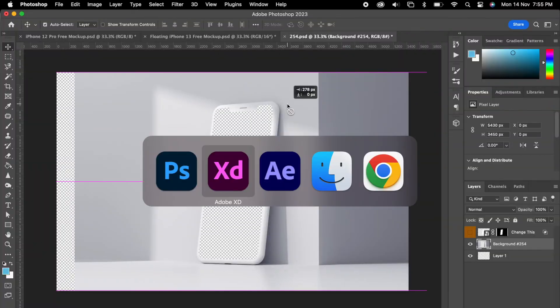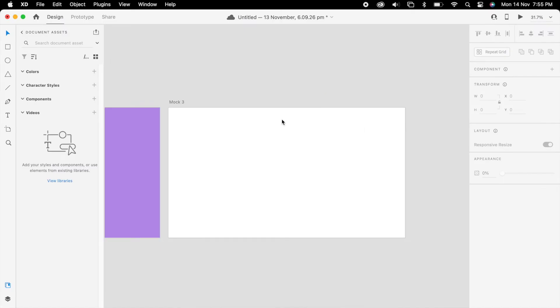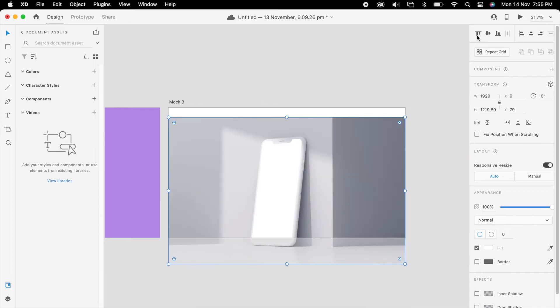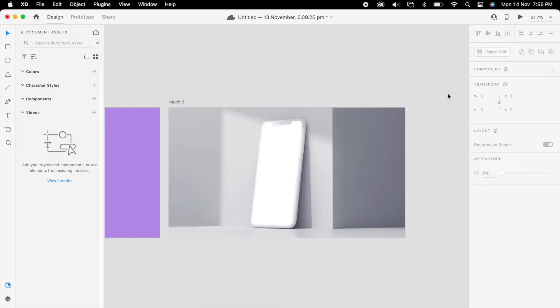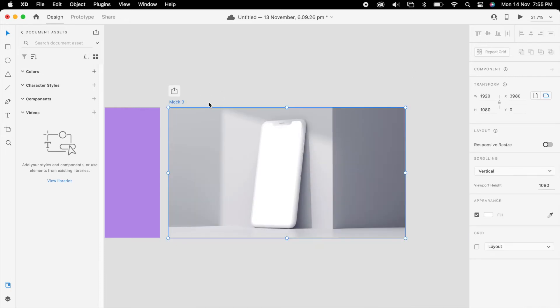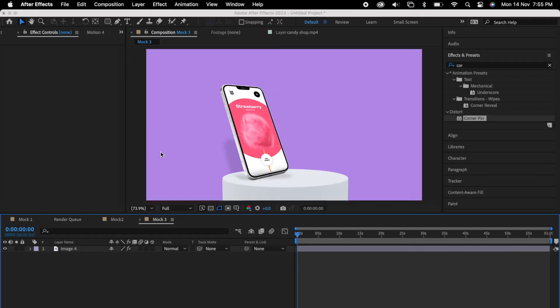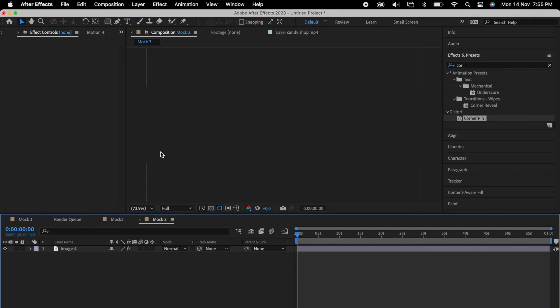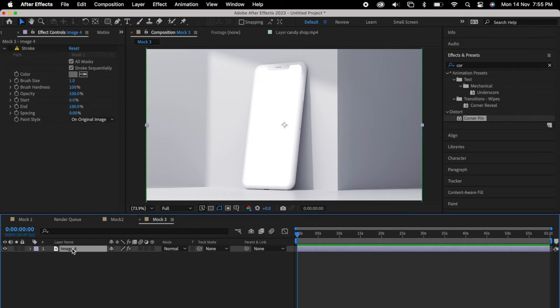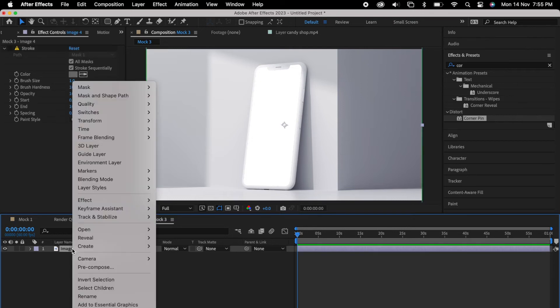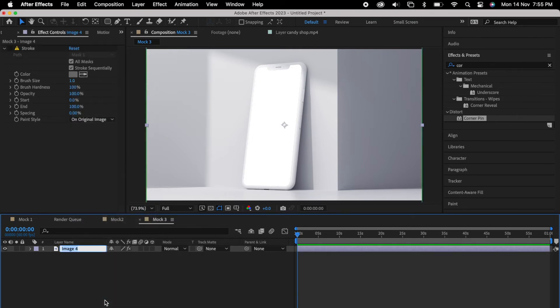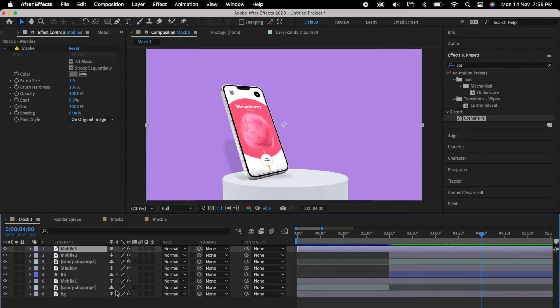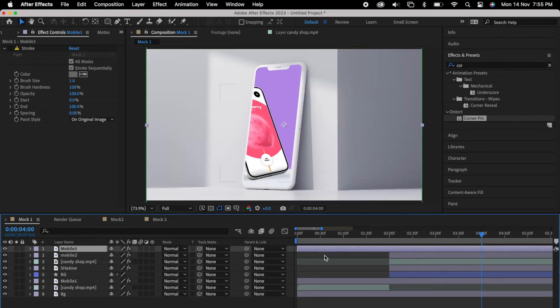Now the image looks fine. So again, we can go to XD, we can create an artboard and we can simply drag this image. Once it's aligned, so we'll export to After Effects and we can rename it again.